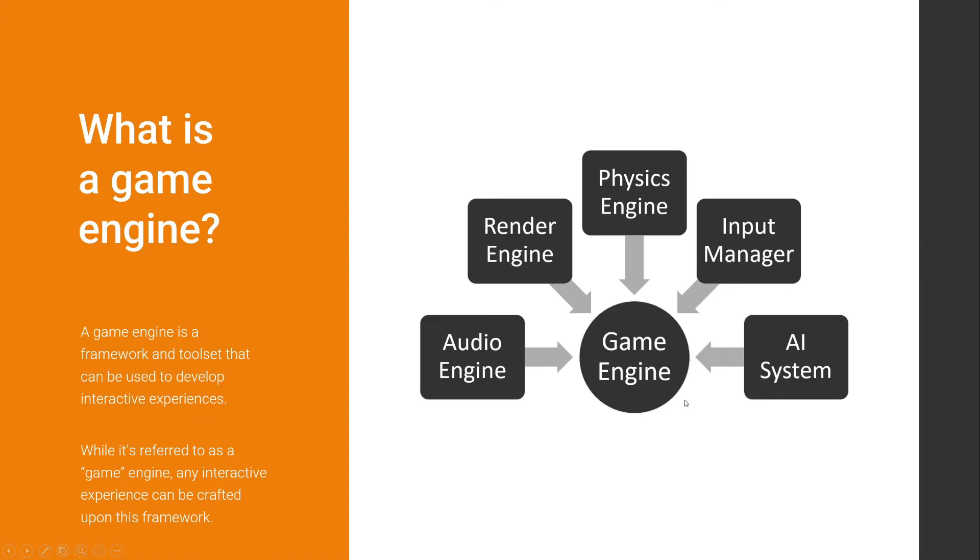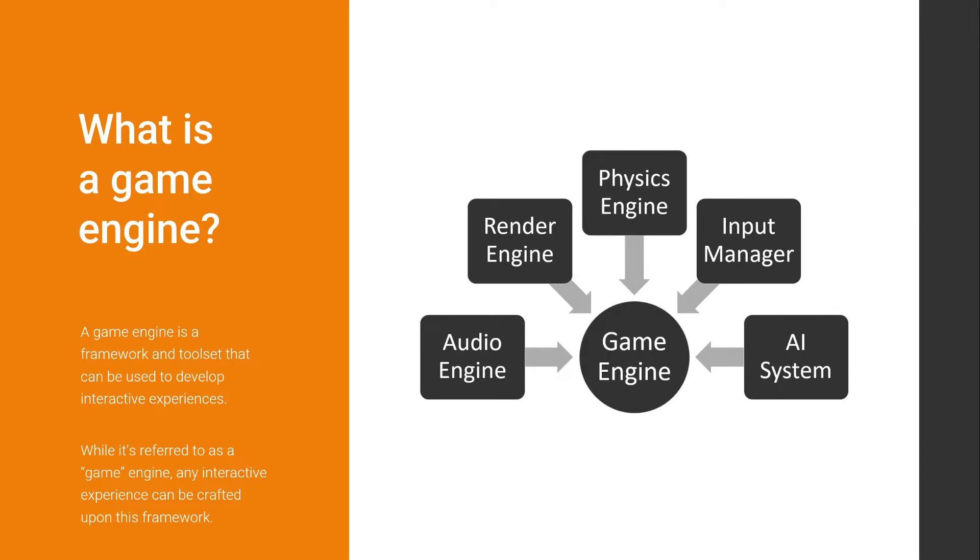So what is a game engine? Let's get to the point really quickly because this is a brief introduction. A game engine is a framework and a toolset that can be used to develop interactive experiences. This used to say games, but Unreal Engine now does a lot more than just games. There is virtual production, architectural visualization, movies. So yeah, it's a toolset and a framework.